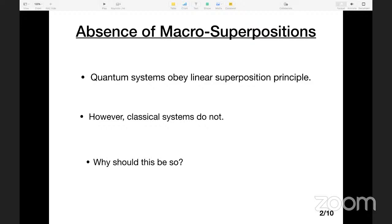How high has it gone? The current world record, set by a lab in Vienna, is 25,000 atomic mass units. These are very heavy clusters of molecules — you can imagine sending a beam of heavy objects, each having about 25,000 elementary particles, and each one goes through both slits and shows the interference pattern on the screen. So 25,000 AMU is big, but it is not big enough.